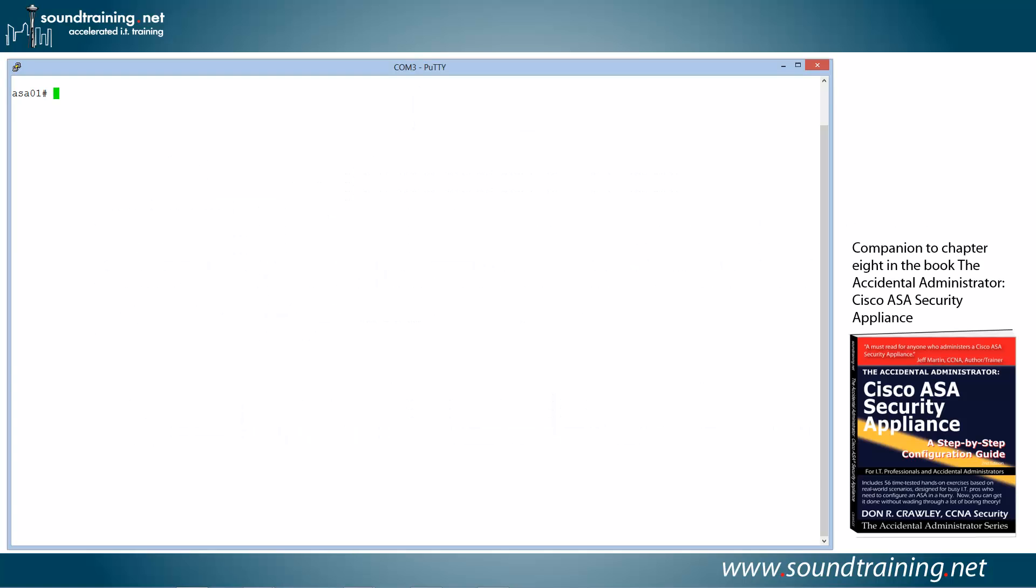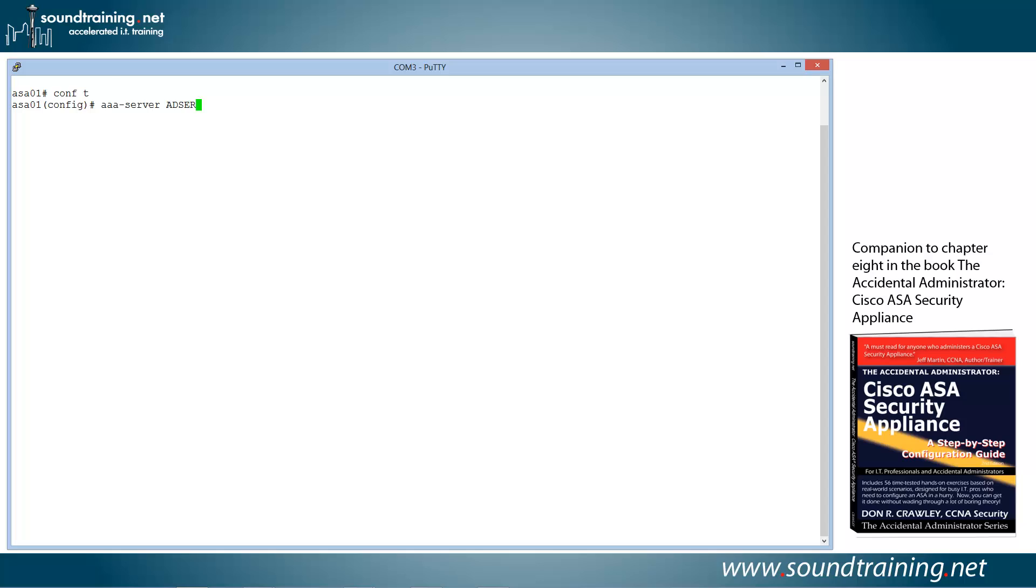So let's do the demo. First thing we're going to do is go into privileged mode with a command configure terminal, which I will abbreviate probably the same way you do with conf space T. Now I'm going to create my AAA server group with the command AAA-server. Then I'm going to use some text string to identify it. I like to use a descriptive one, so we'll do this in all caps, again just to make it a little easier to see in the config, AD-servers, and then protocol, and we'll choose Kerberos. You could also do RADIUS or LDAP or several others, but we'll do Kerberos for this demonstration. We'll show the others in a separate video.